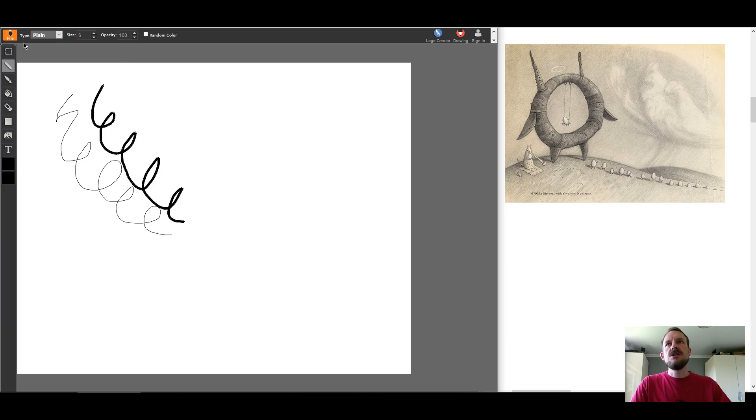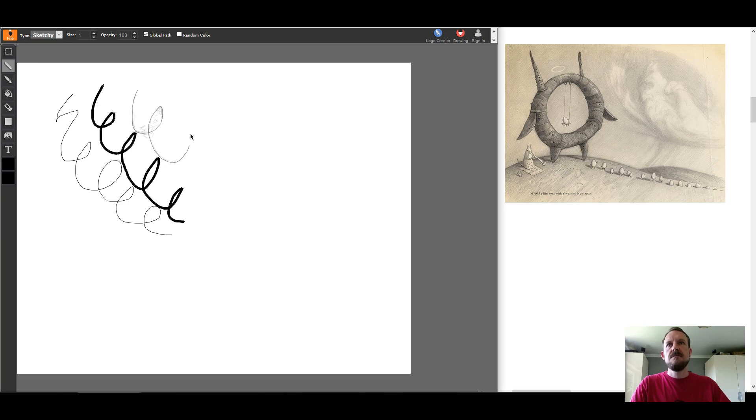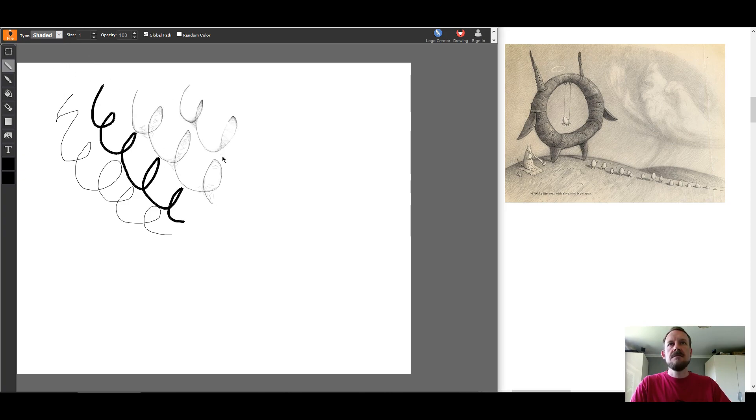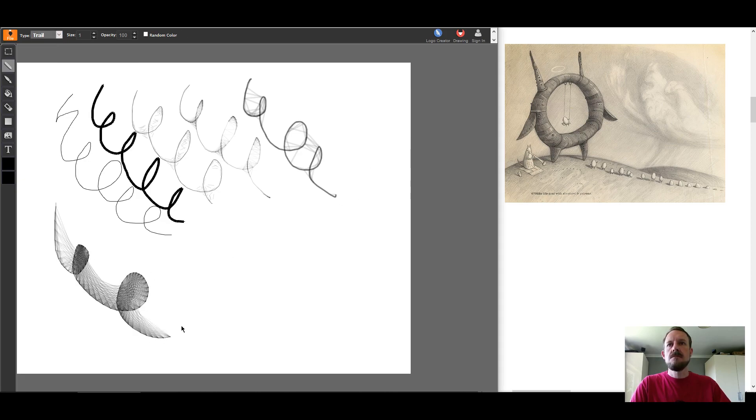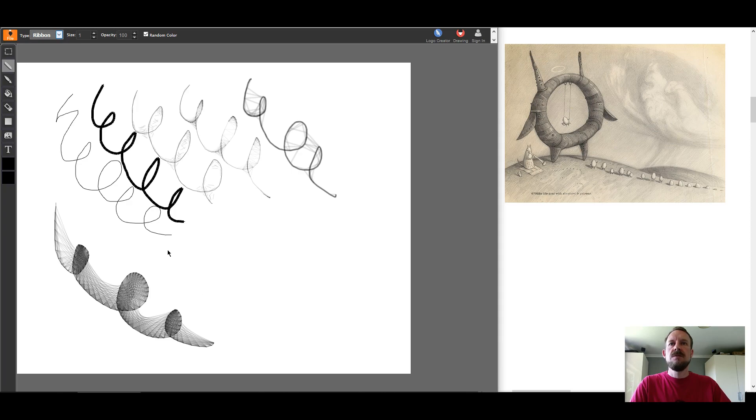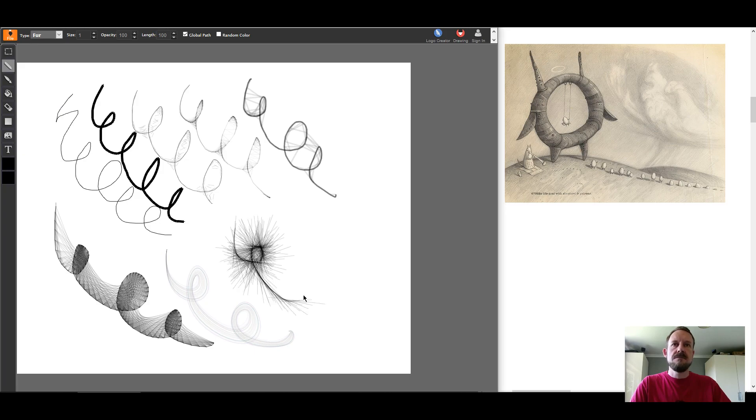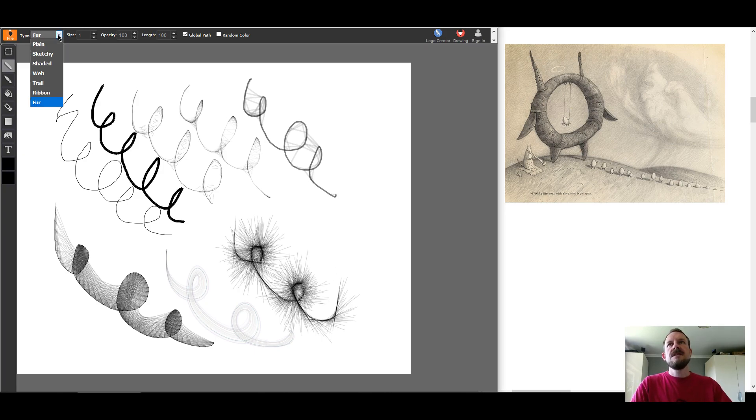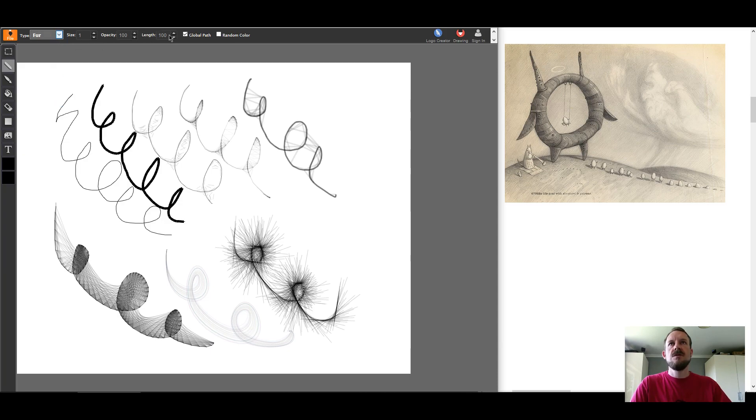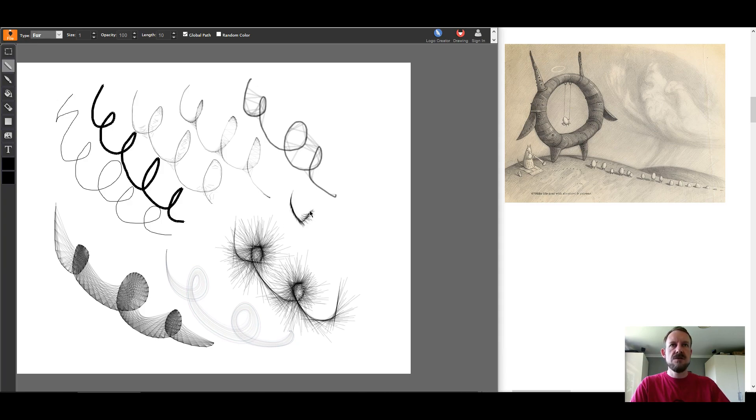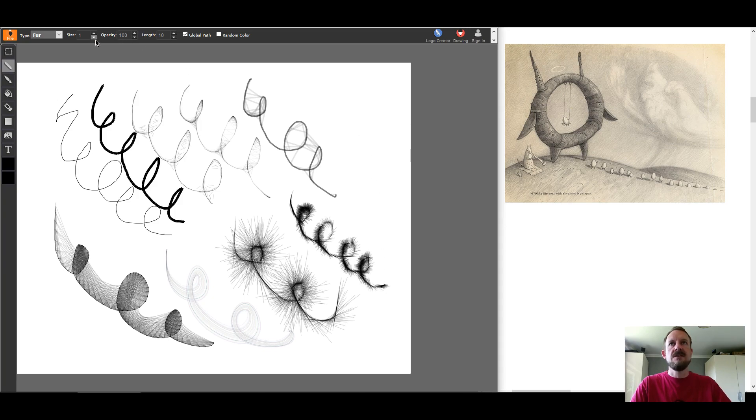You can change these pen types. This is the plain pen. We can have a sketchy pen, a shaded pen, a webbed pen, trail pen, ribbon pen, and a fur pen. Now, each of these different pens has some options to the right-hand side that you can change. So, for example, on the fur one, you can change the length of that. If I change the fur length to 10 down from 100, you can see the fur is thicker and shorter. So, some of these have different options that you can choose.